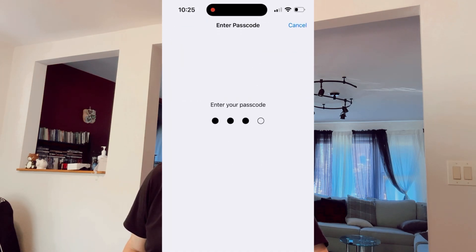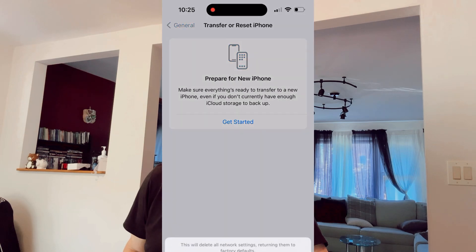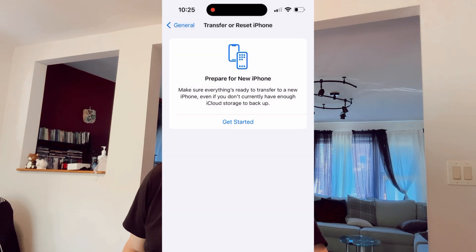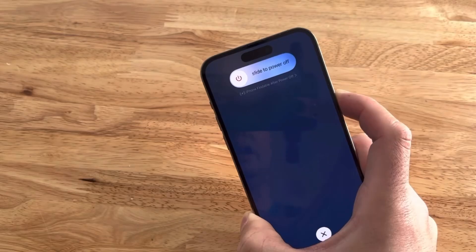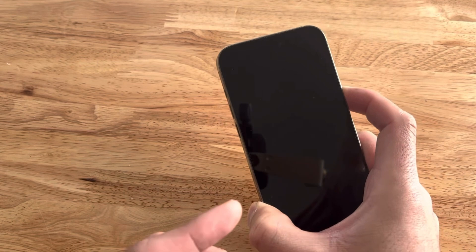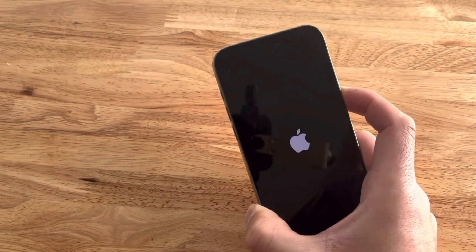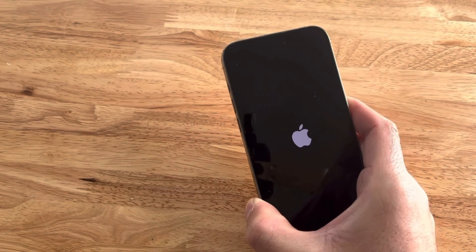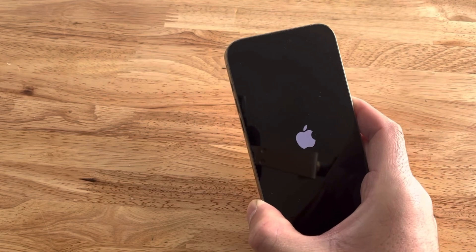Then enter your passcode to confirm that you are the owner of the device and click Reset Network Settings. In a second your phone will go blank and then it will restart with the Apple logo in the middle of the screen. After that you should be able to scroll through your newsfeed and you will see that all thumbnails and pictures on the screen are loaded instantaneously.